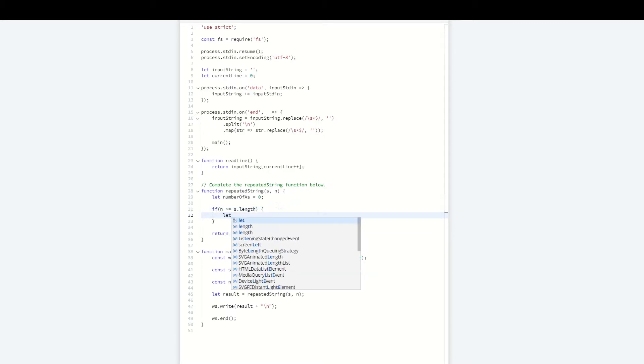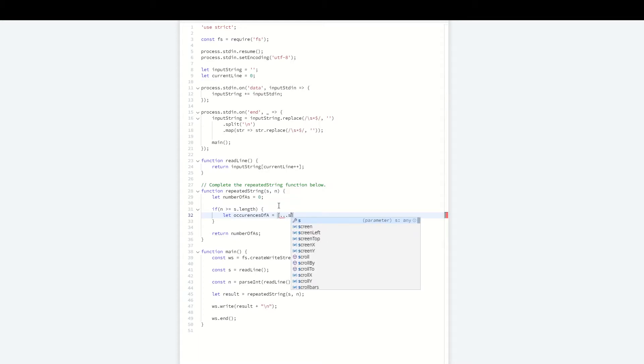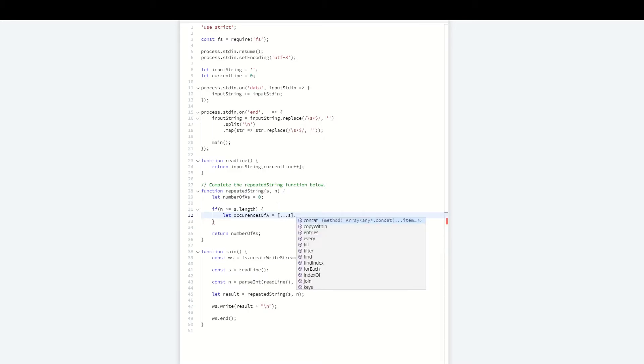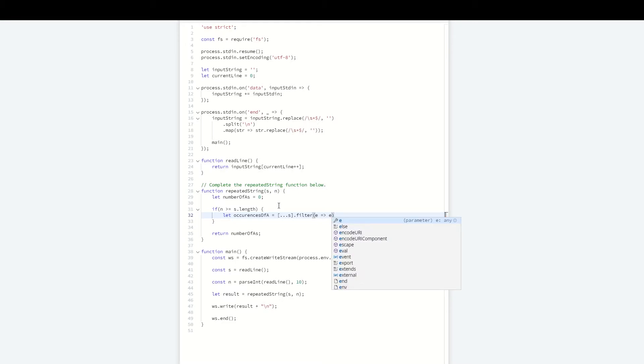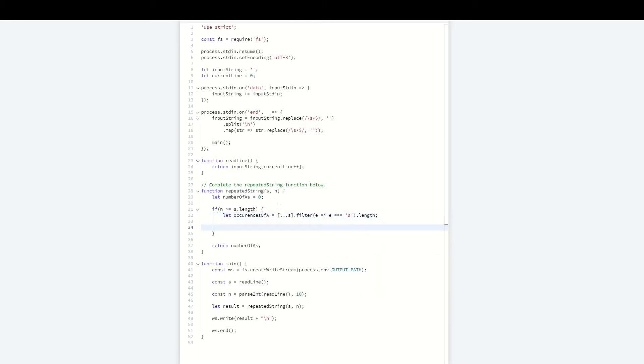We can count the occurrences of 'a' in that single string. I'm going to use the spread operator, which spreads every character within the string into an array. Each element of this array is a character from the string. Then I'll filter that array by only the a's found, and get the length to see how many a's are in that single string.